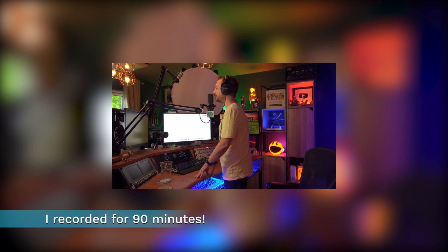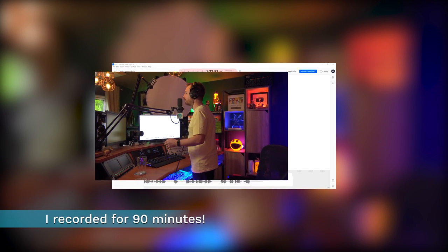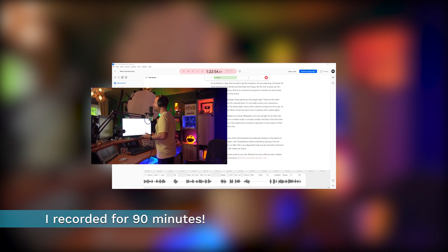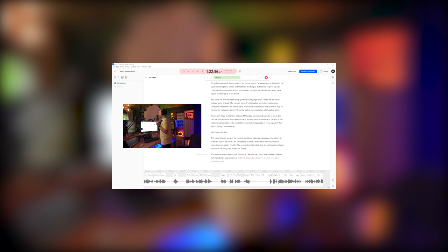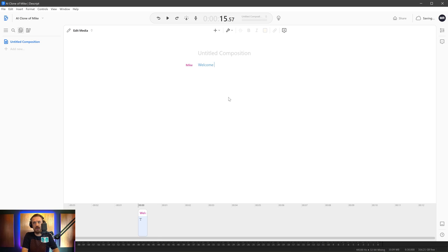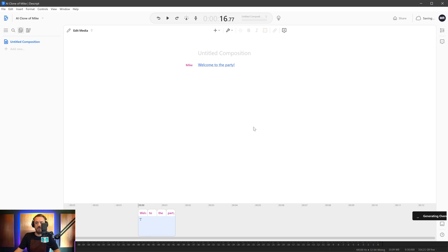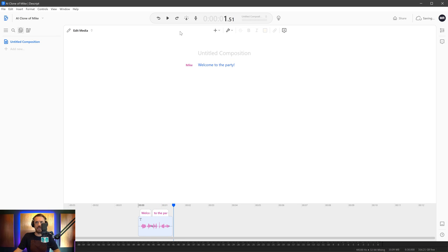Red birds of paradise display in the treetops. Other members of the family dance in the gloom of the forest floor. This is a Wilson's bird of paradise. Welcome to the party. Let's try that. And then in just a few moments, it will generate the overdub of this voice. And I can actually then play it back, either hitting play or the tab key. Welcome to the party. Welcome to the party. That's pretty good.